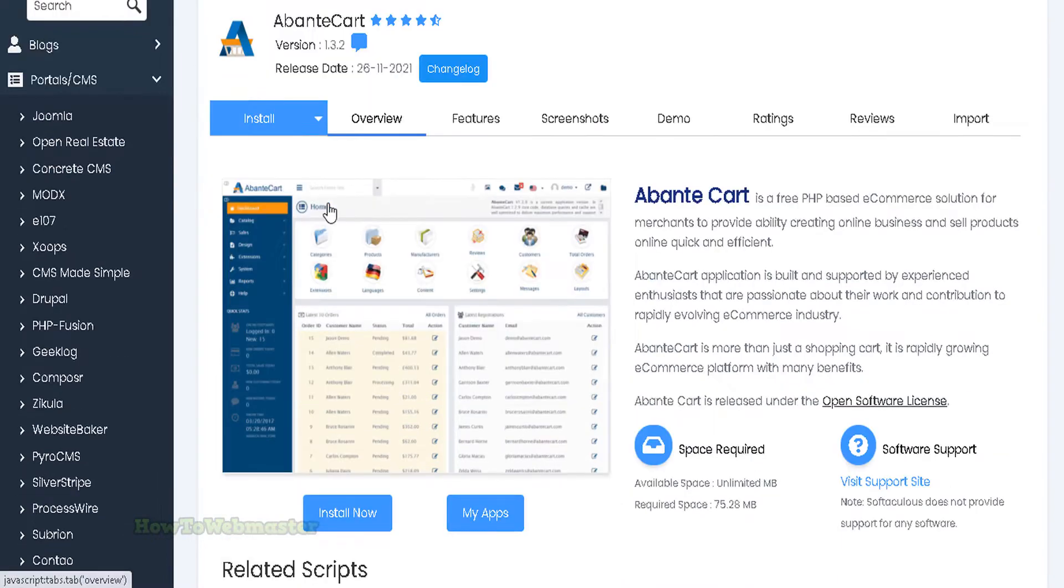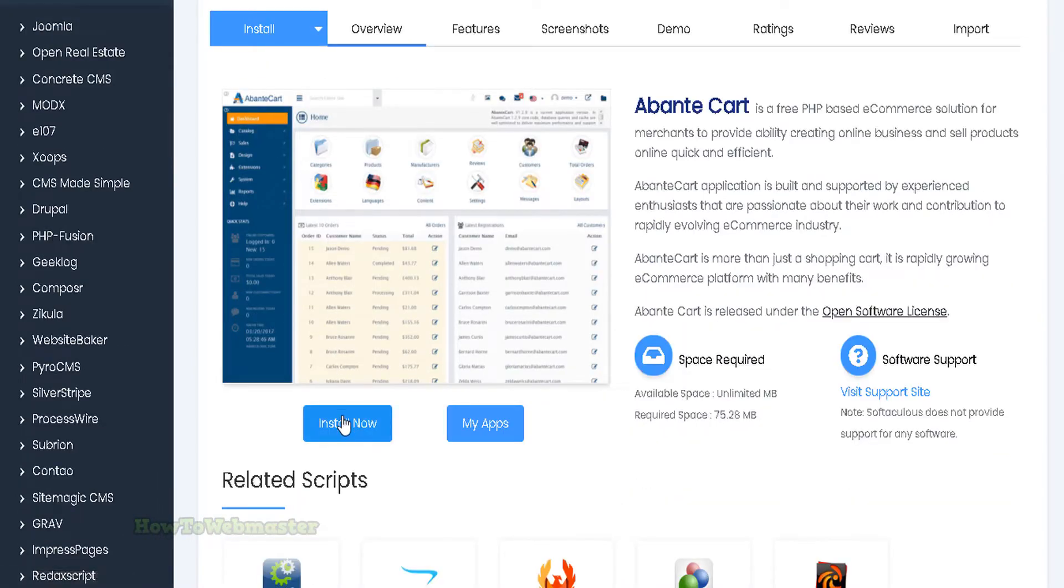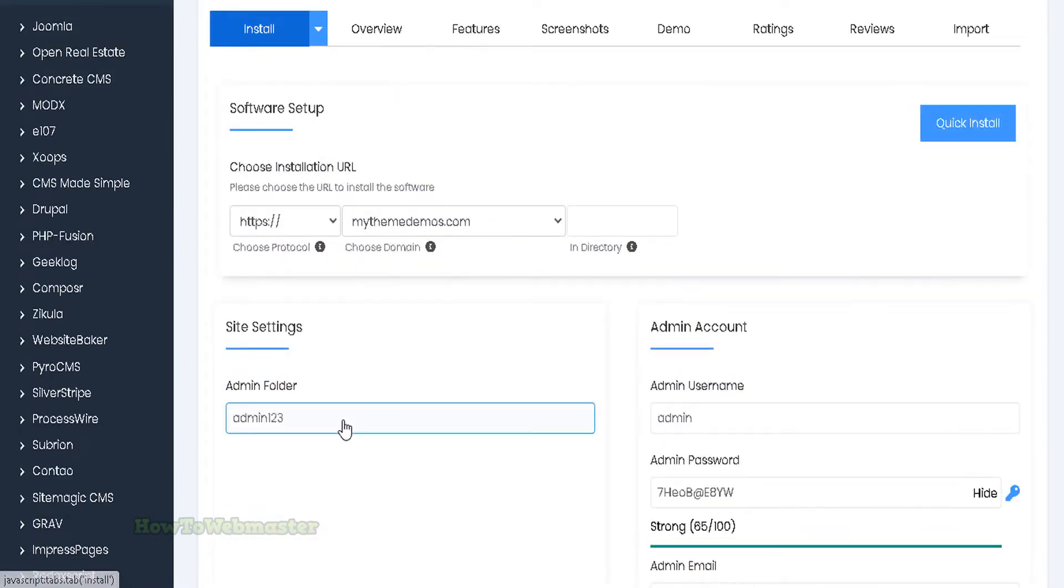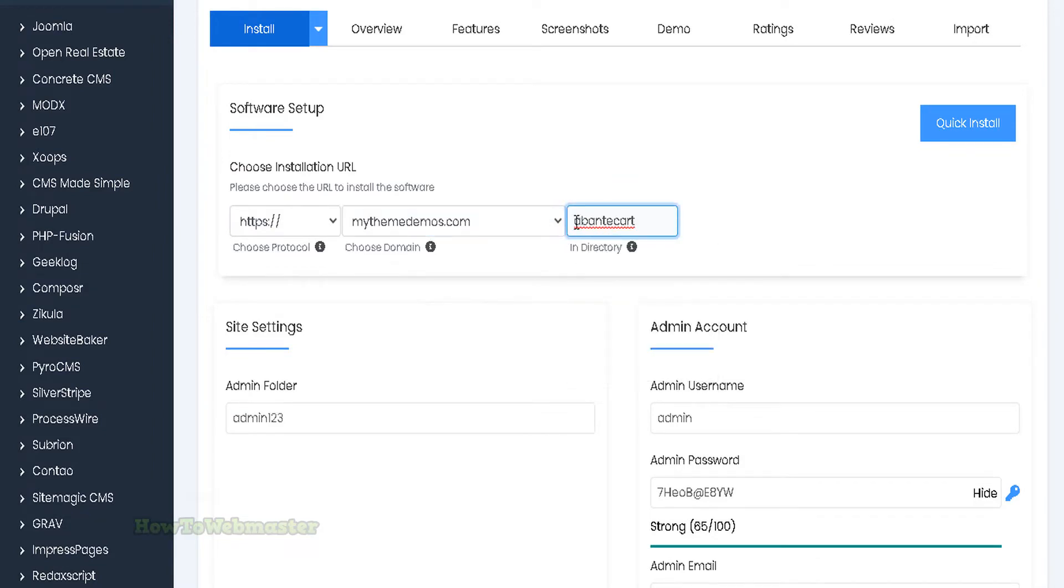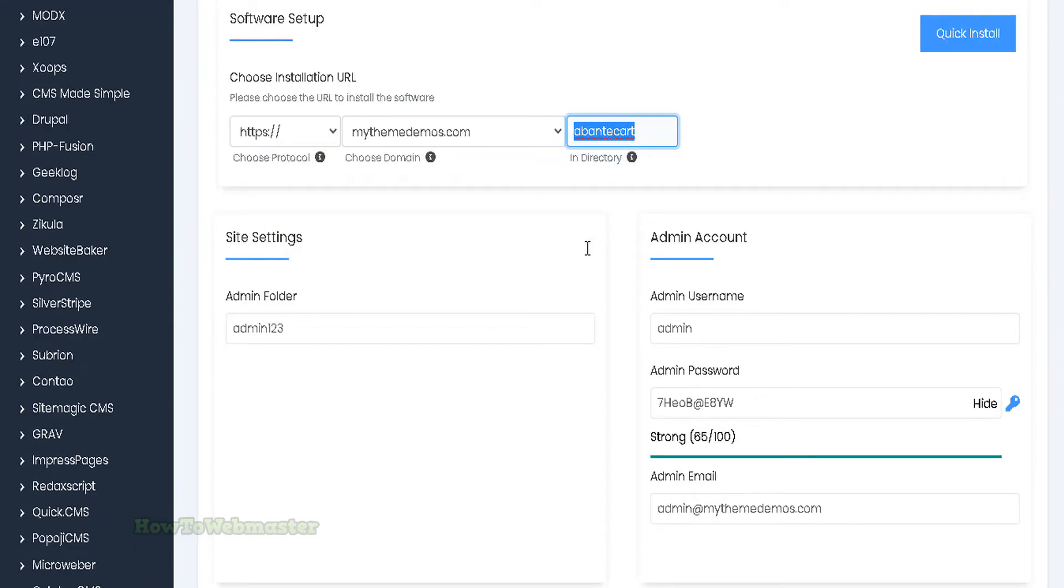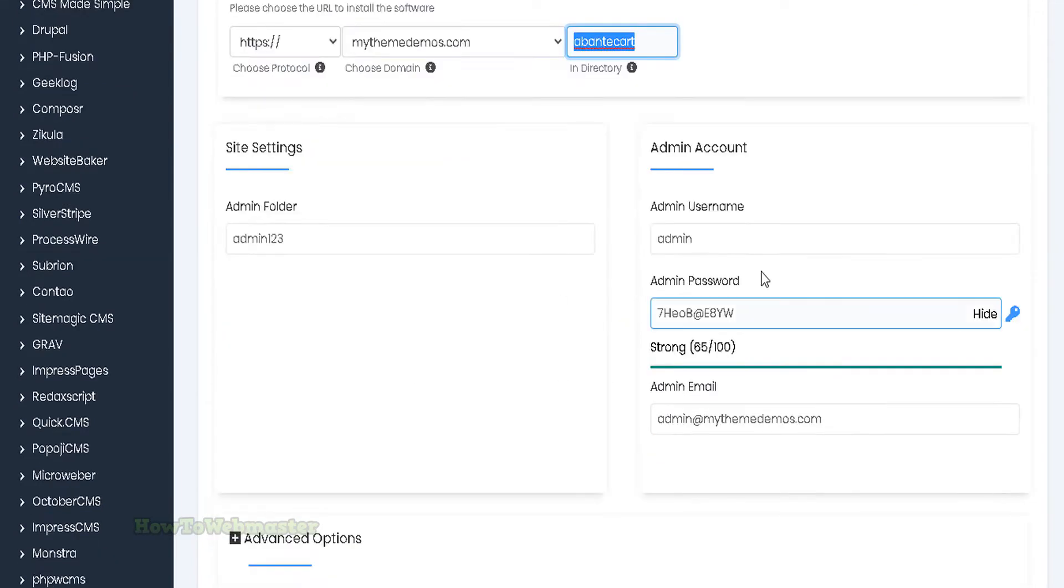Scroll down a bit and click install now. Now you can choose where you want to install AbanteCart. I'll use a directory called AbanteCart. You can name this whatever you want. If you leave this blank, AbanteCart will be installed as your main website when someone visits your domain name.